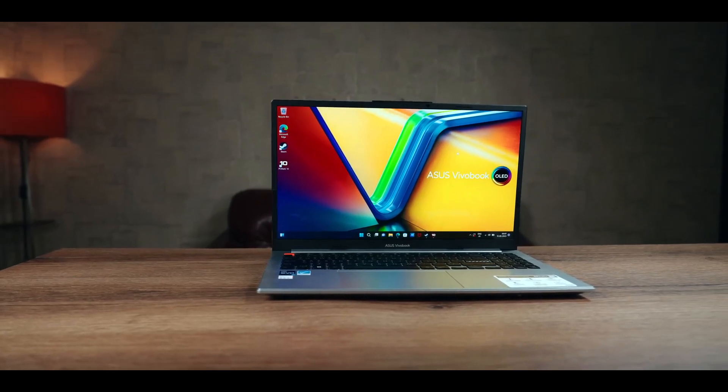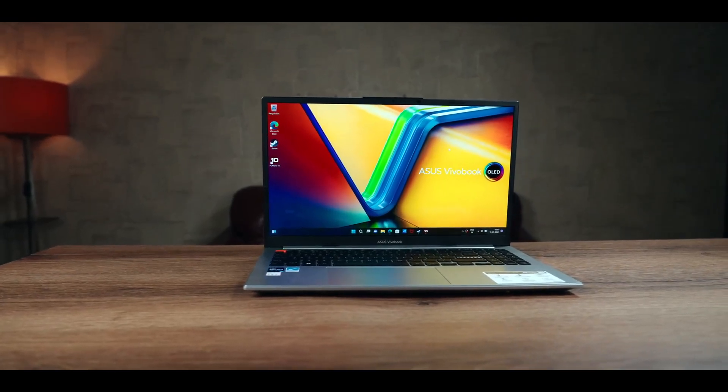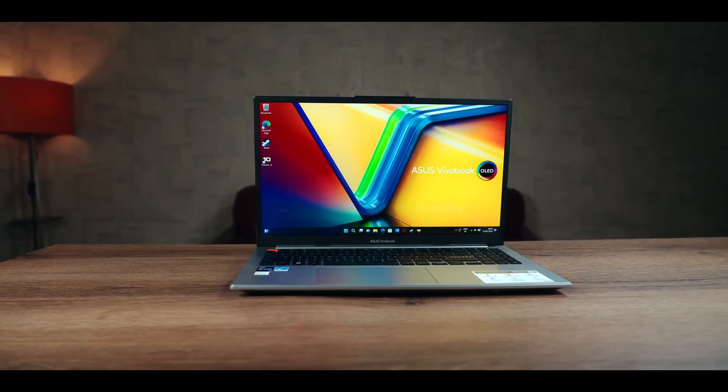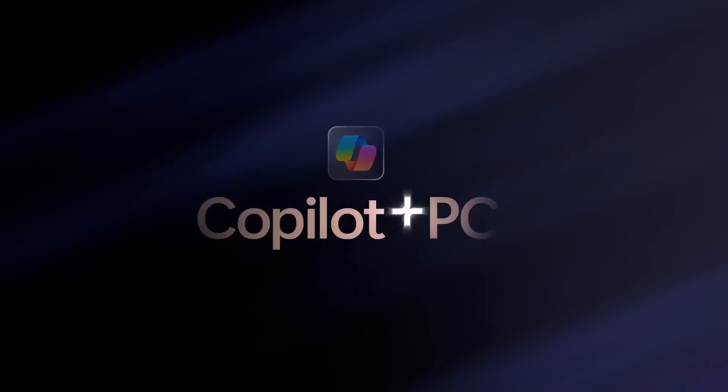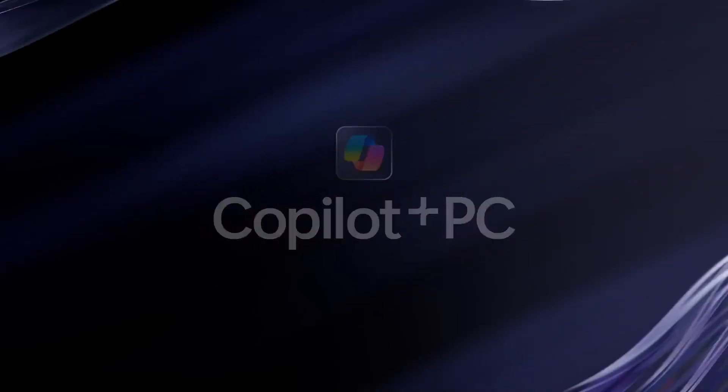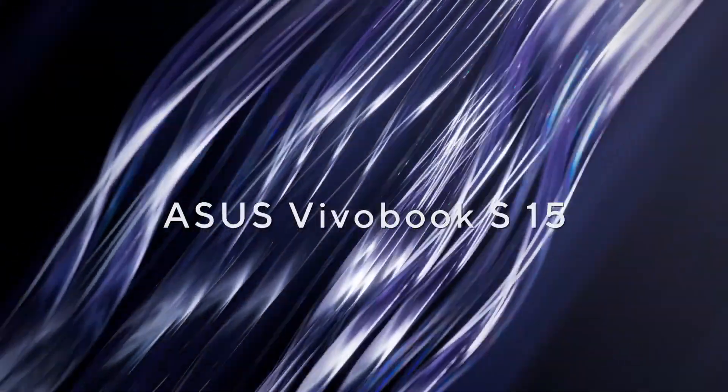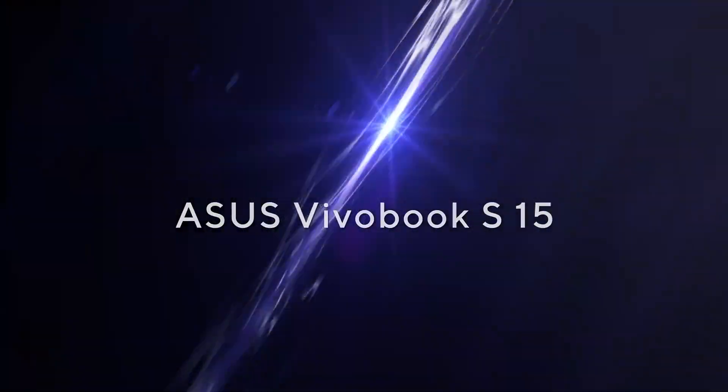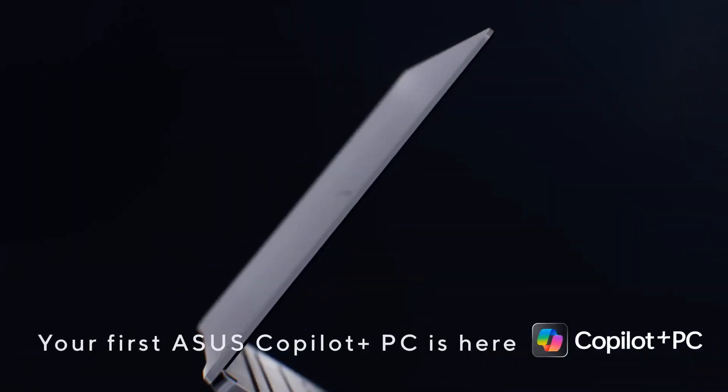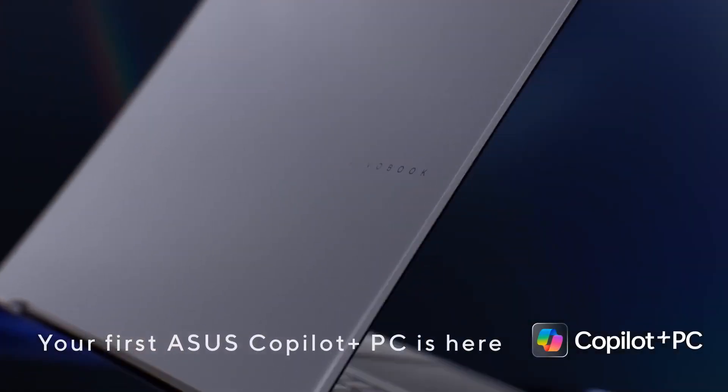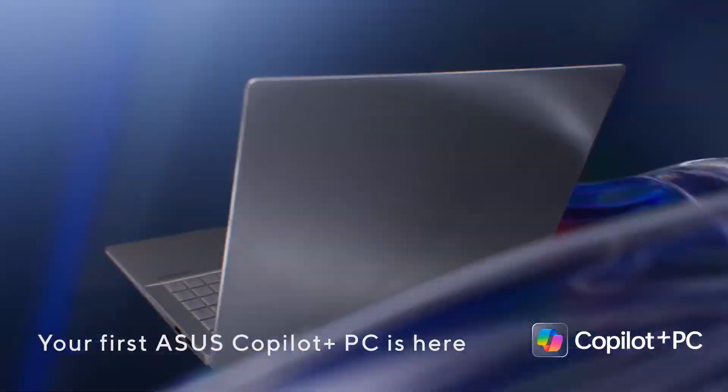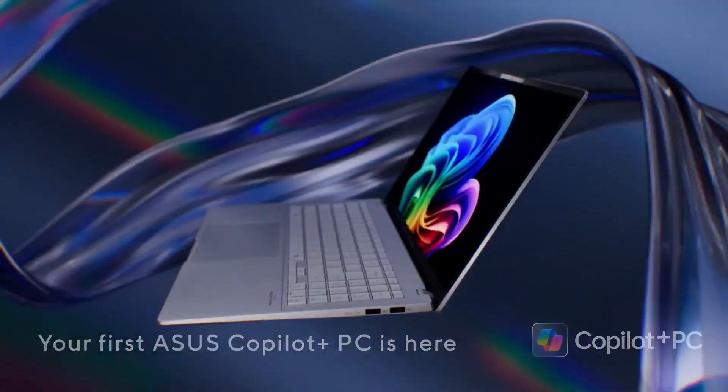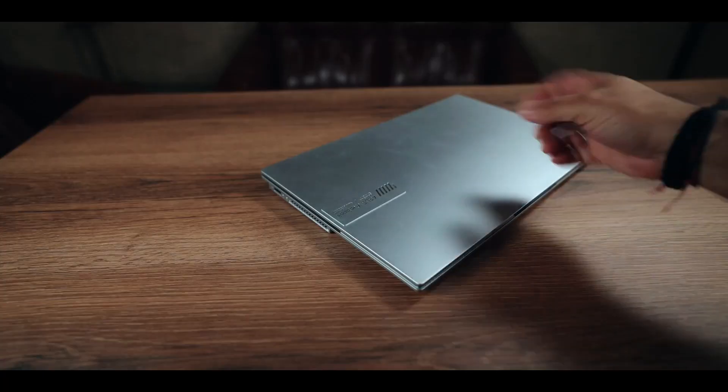This laptop comes with an OLED display, which has deep blacks and vibrant colors, with a peak brightness of 600 nits. However, this version of the laptop is a little different than the previous one as it has a thinner chassis and thinner display bezels.